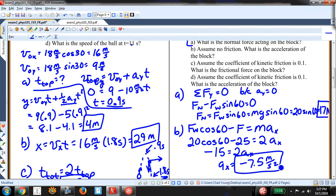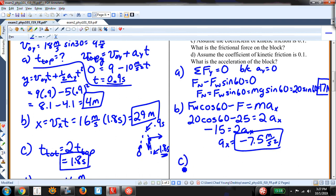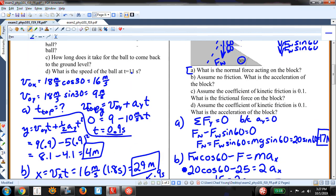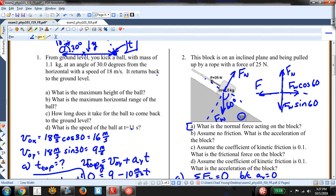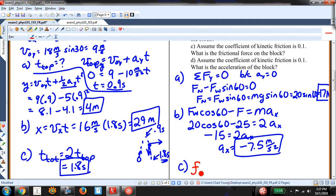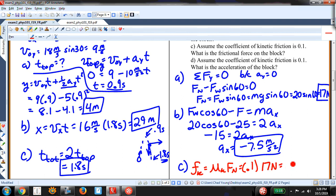For part C, the frictional force on the block with a coefficient of kinetic friction: the frictional force always opposes the direction of motion, so it acts downward along the incline since the block is being pulled up. F-kinetic equals mu-k times the normal force: 0.1 times 17 newtons equals 1.7 newtons. That's the answer.